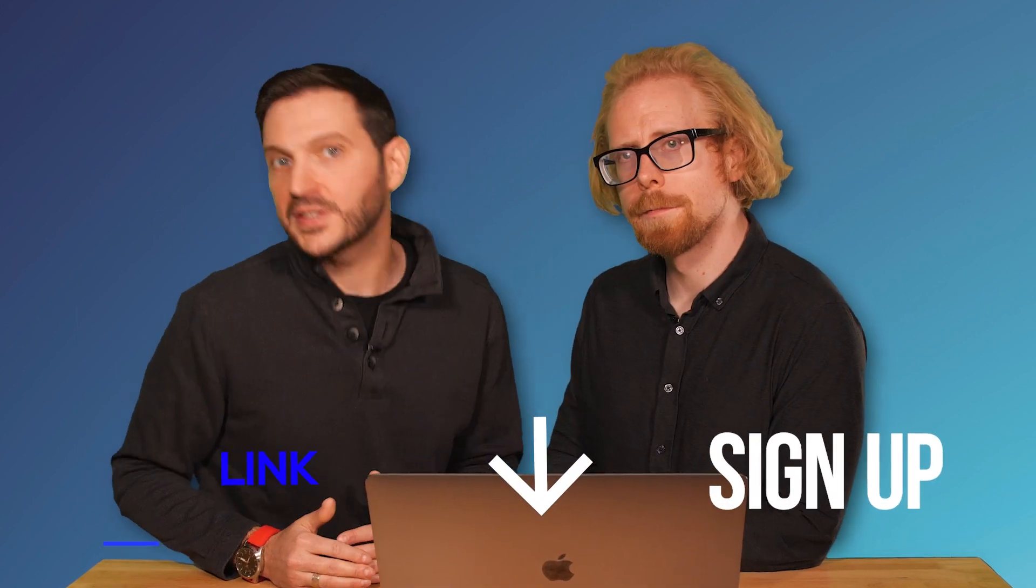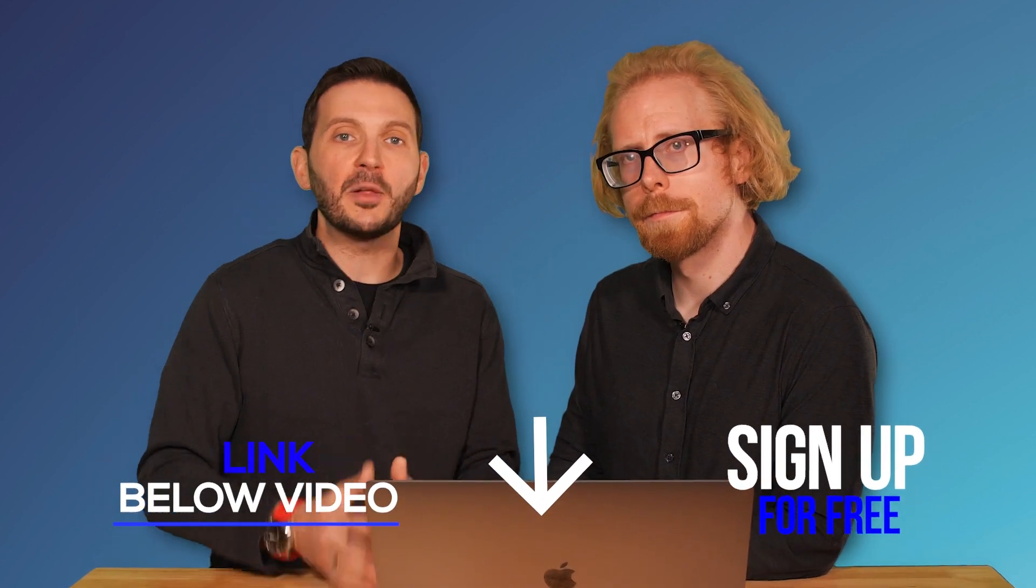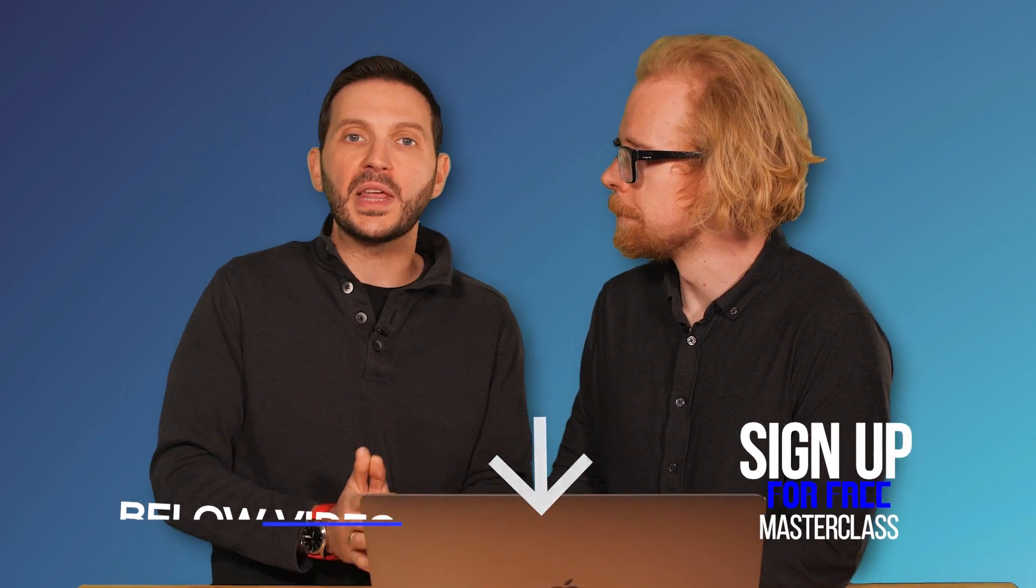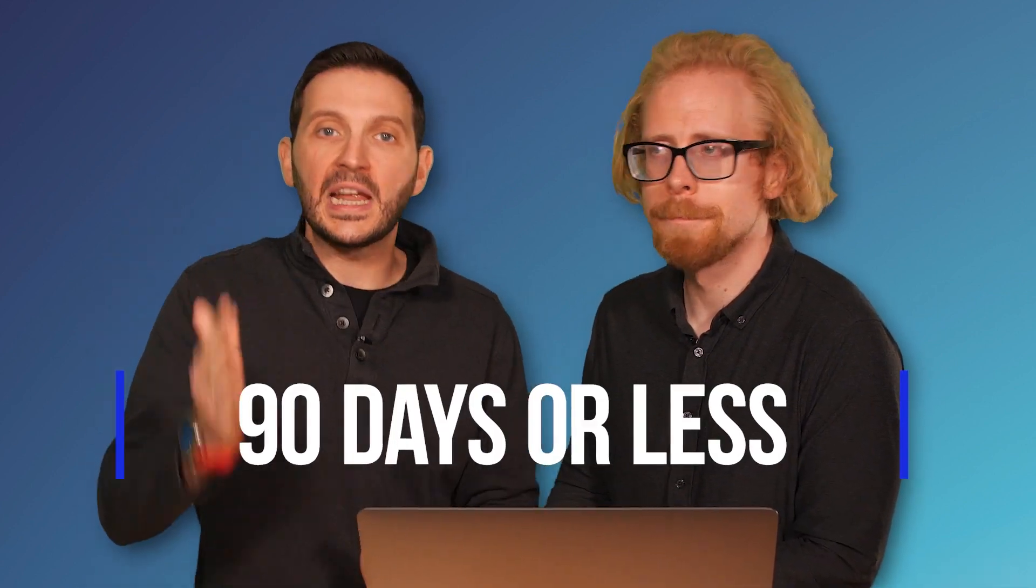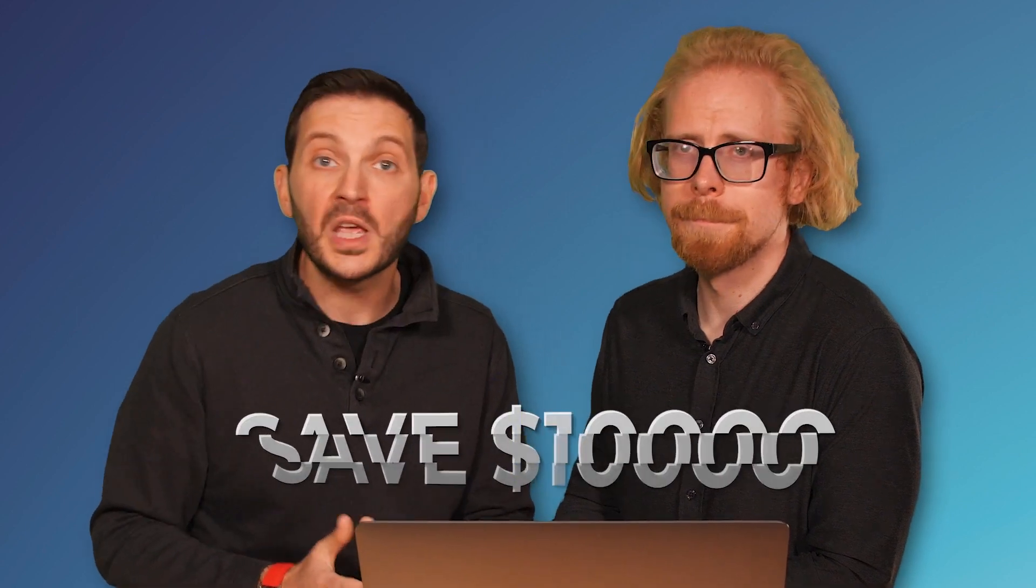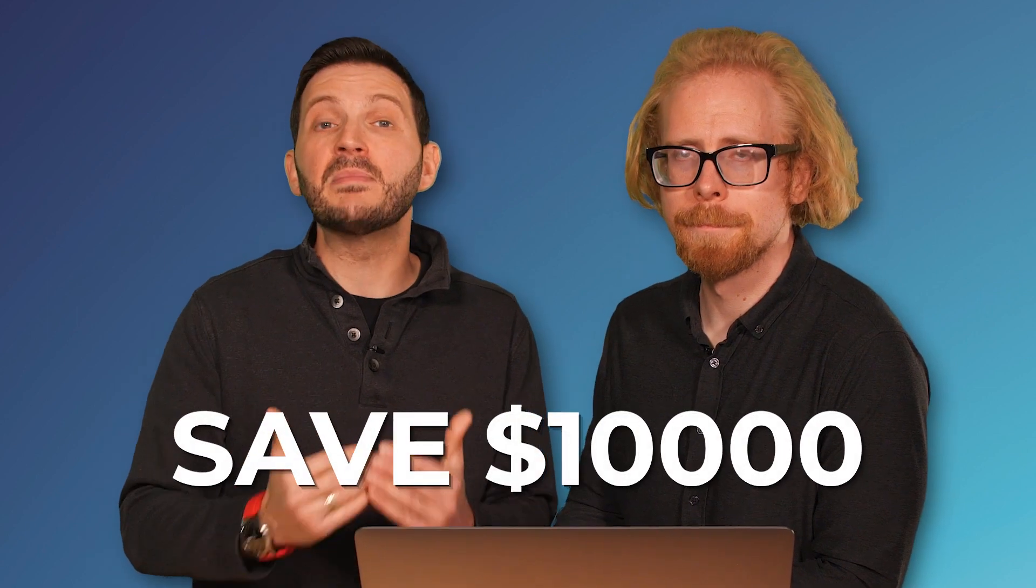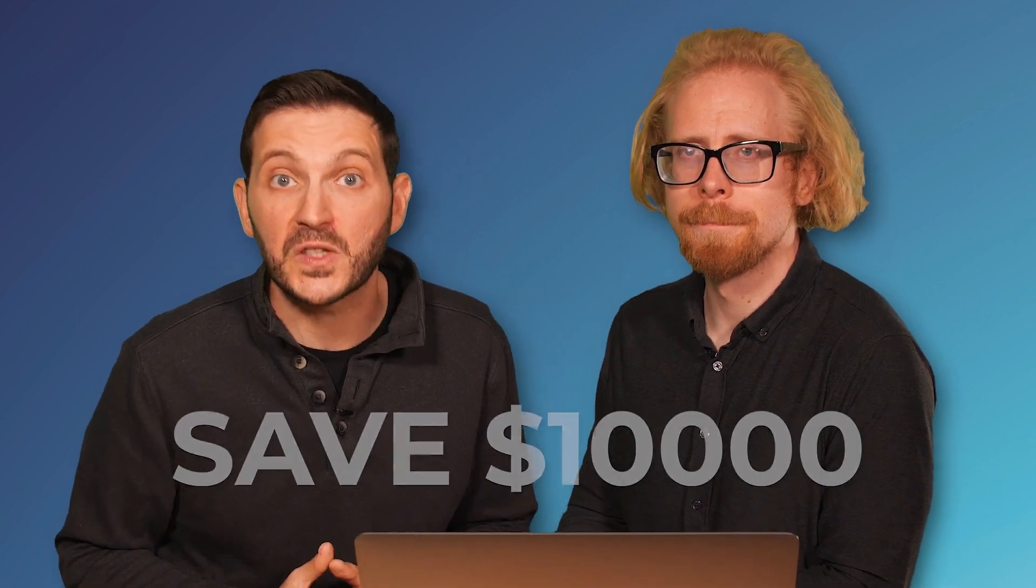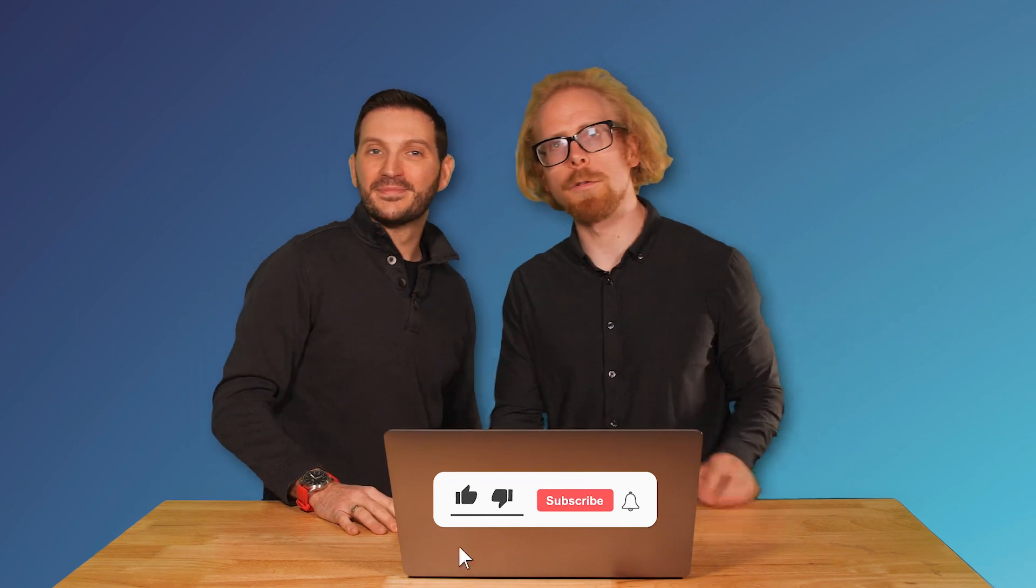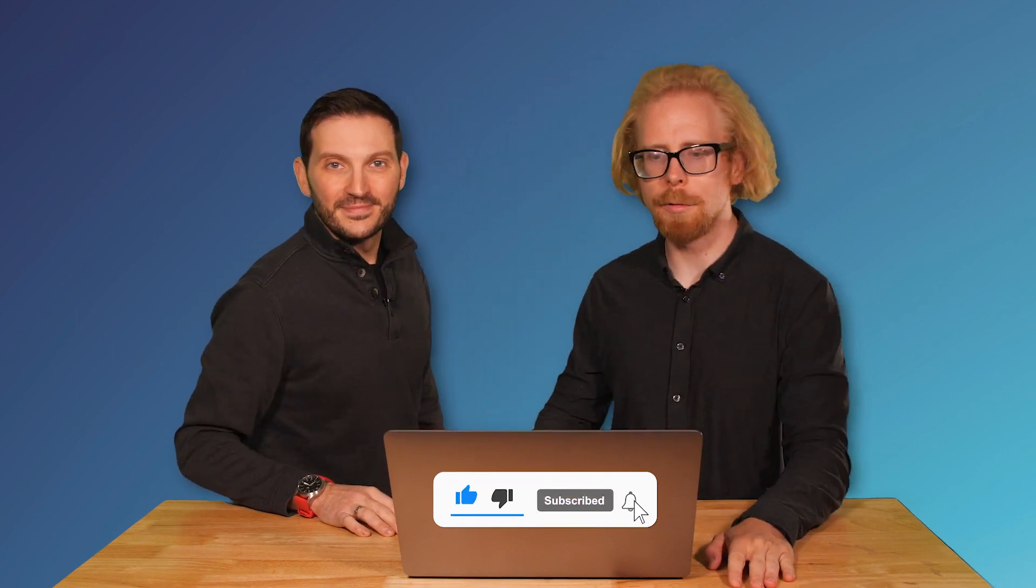Now, if you are looking to develop a strong e-learning program to train your employees or an online course that you can sell to the masses and serve more people, we have a gift for you. It is a masterclass that will teach you how to develop a successful e-learning program or online course in 90 days or less and save you tens of thousands of dollars because we demystify the process for you. Link below, go check it out. Thank you for the likes and subscribes.